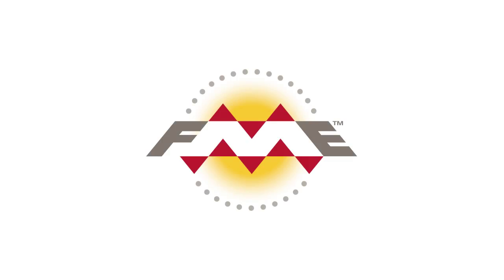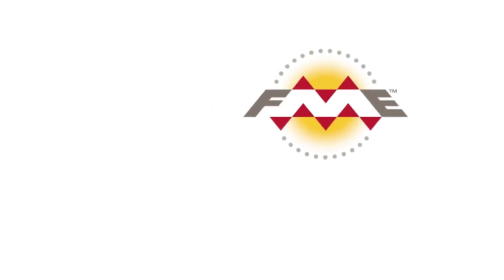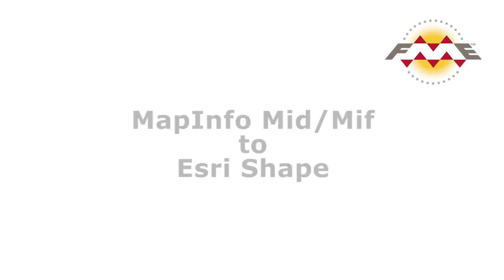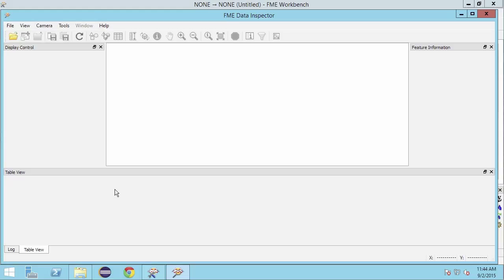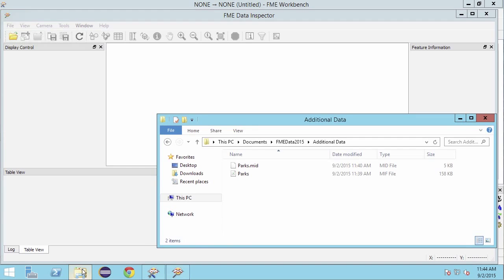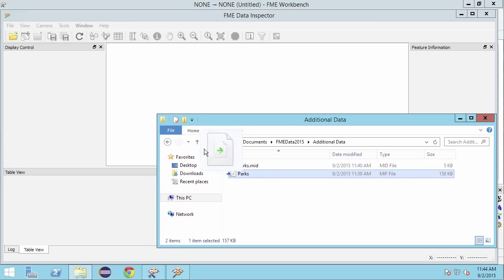In this tutorial we will be transforming some City of Vancouver parks data from MapInfo mid/mif format to Esri shape. To begin, let's take a look at our data in the FME data inspector. Drag the parks.mif file into the data inspector.